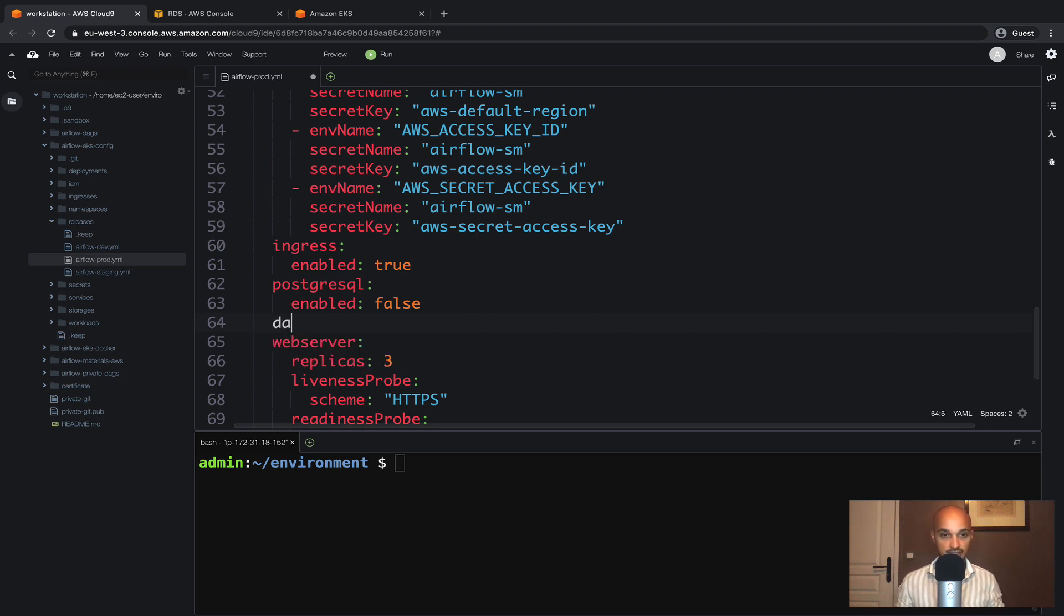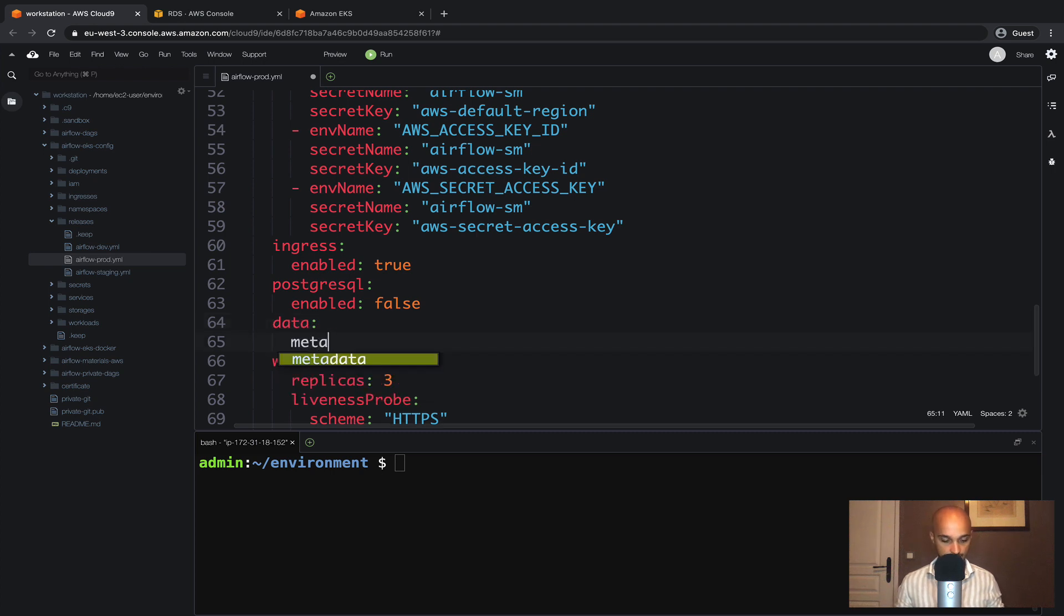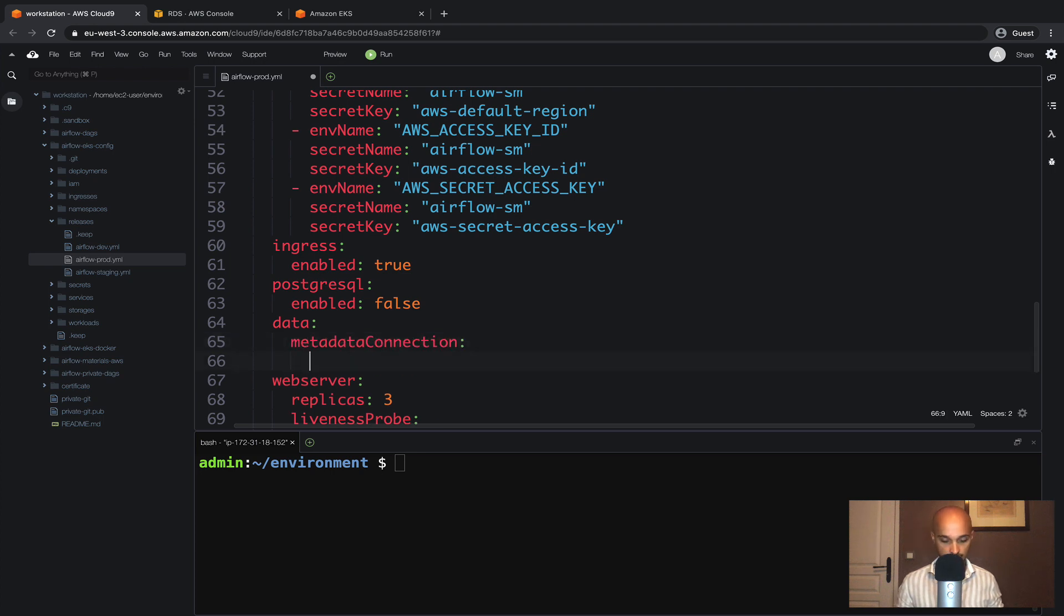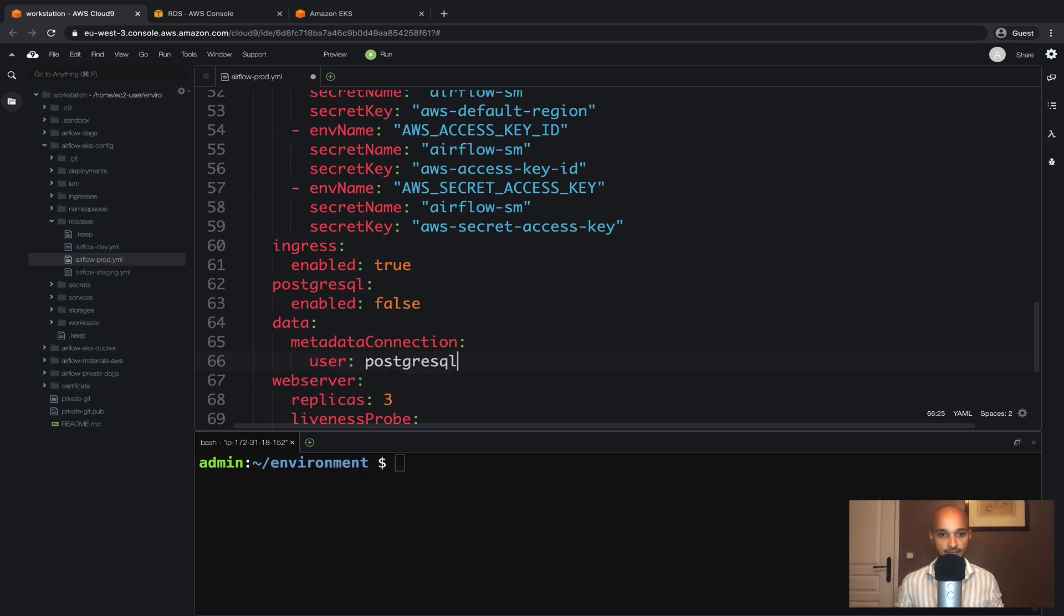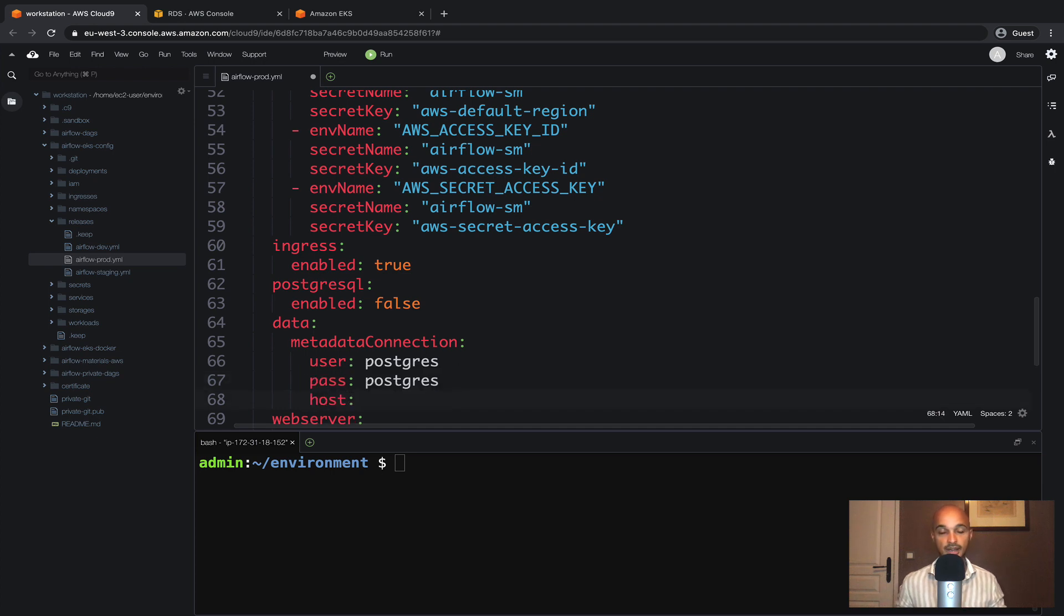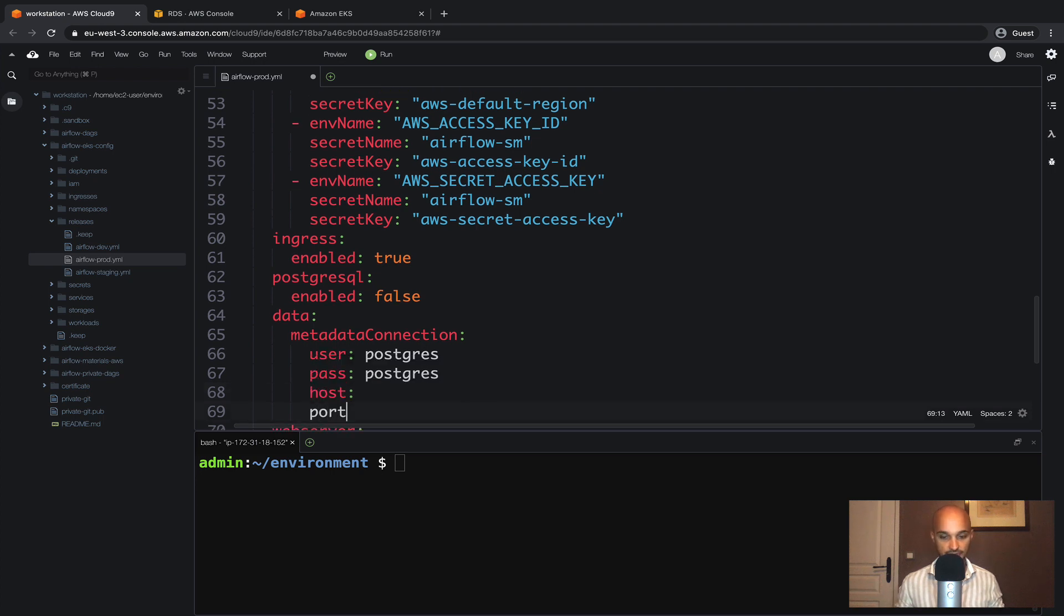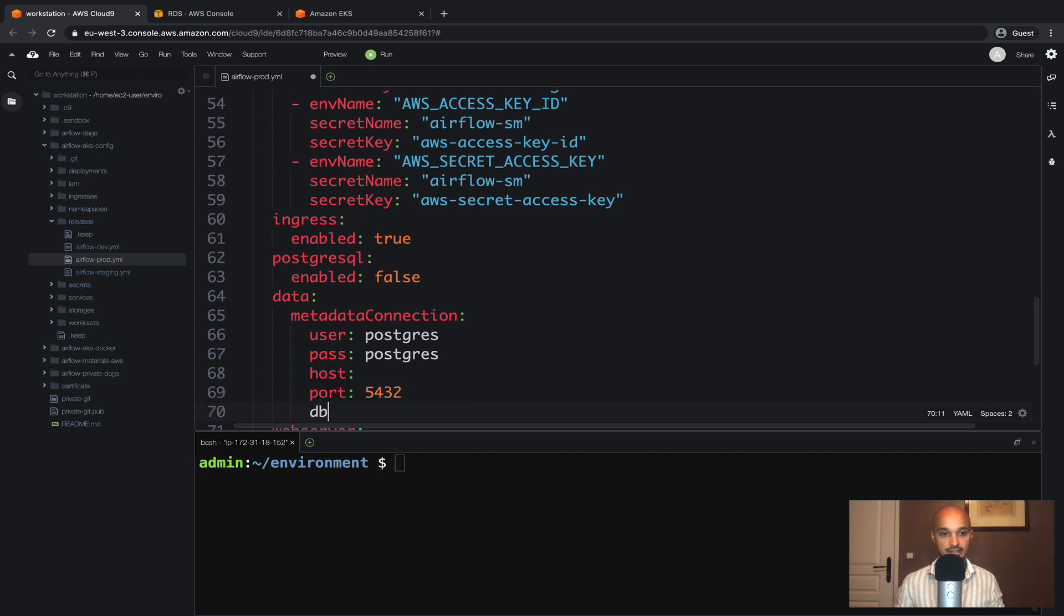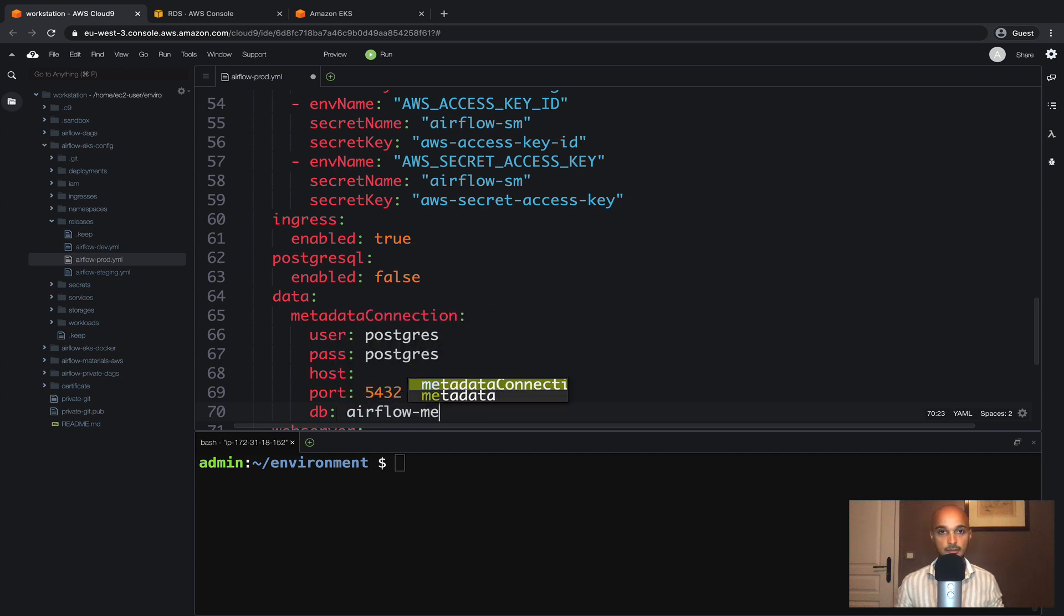Next we have to set up the connection to the AWS RDS. Here you can type data then metadata connection, then we have to specify a user which is postgres, a password postgres as well, a host that we are going to define in a minute, a port which is 5432 by default, and the name of the DB which is airflow-metastore.